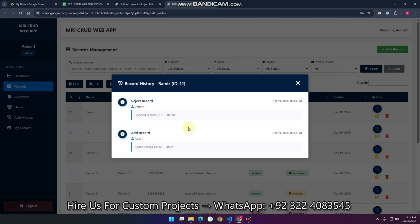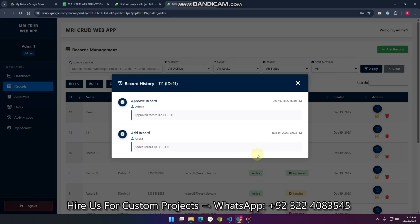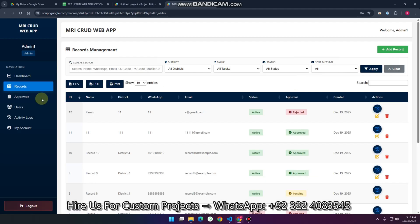There is also a history section where you can see the record history — for example, user one added a record and admin one rejected it. For another record, user two edited the data and admin one approved it. This covers the records and approval flow.